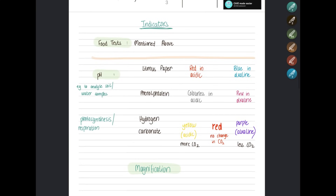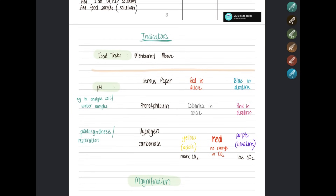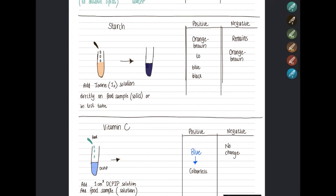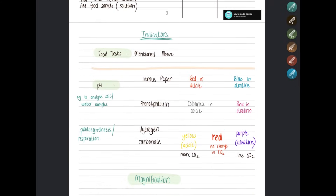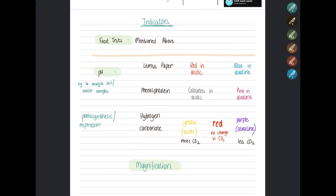Now we'll discuss indicators. Indicators are used to identify the presence or absence of something, and can also be used to see changes in concentration. For food tests, to identify a substance — for example starch — use iodine: if positive, starch is present; if no color change, starch is absent.